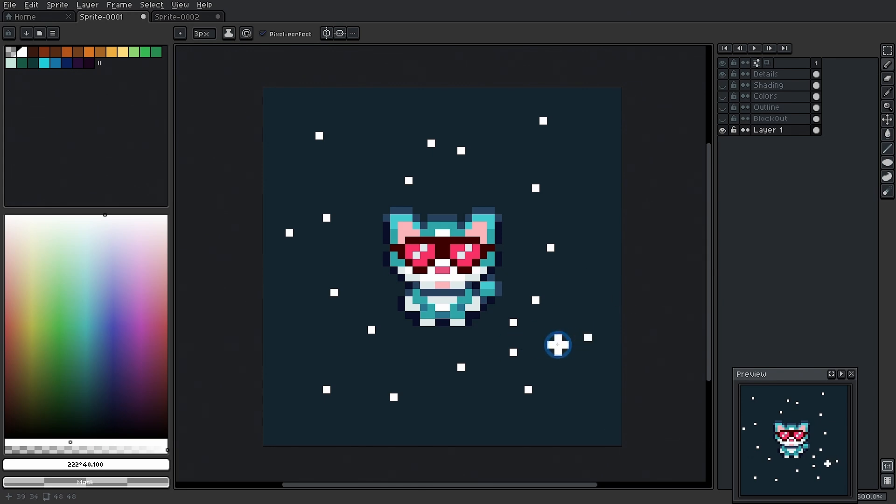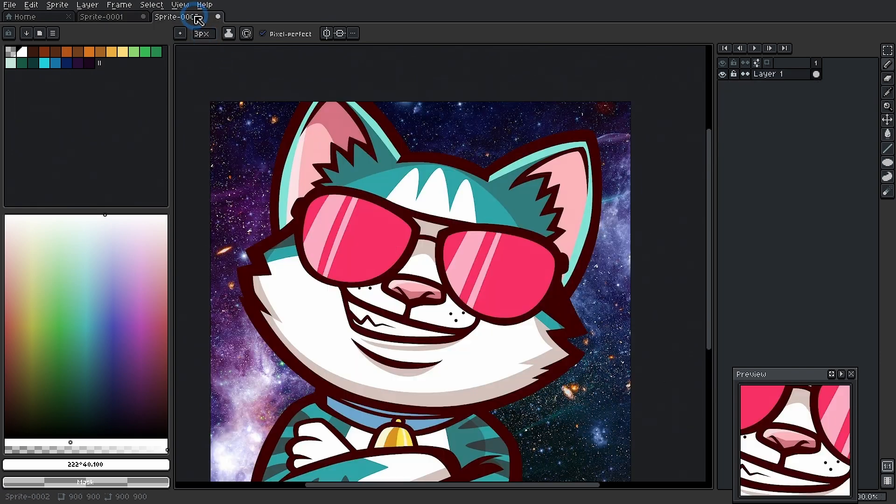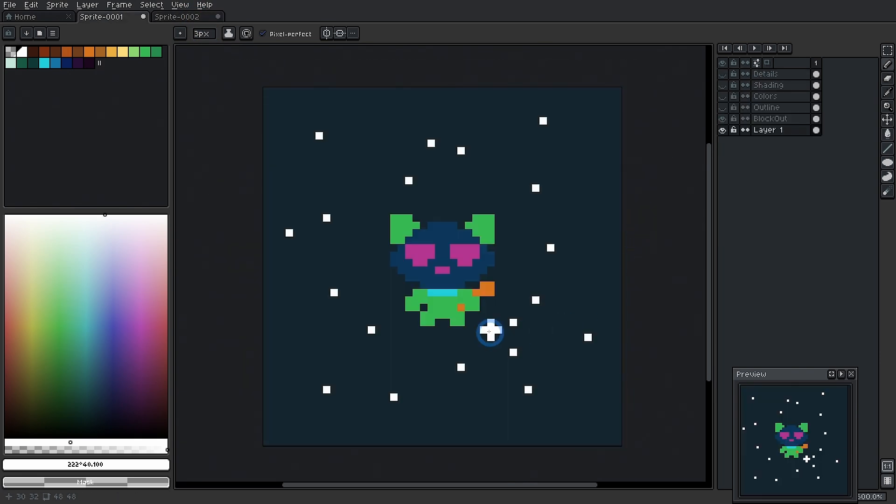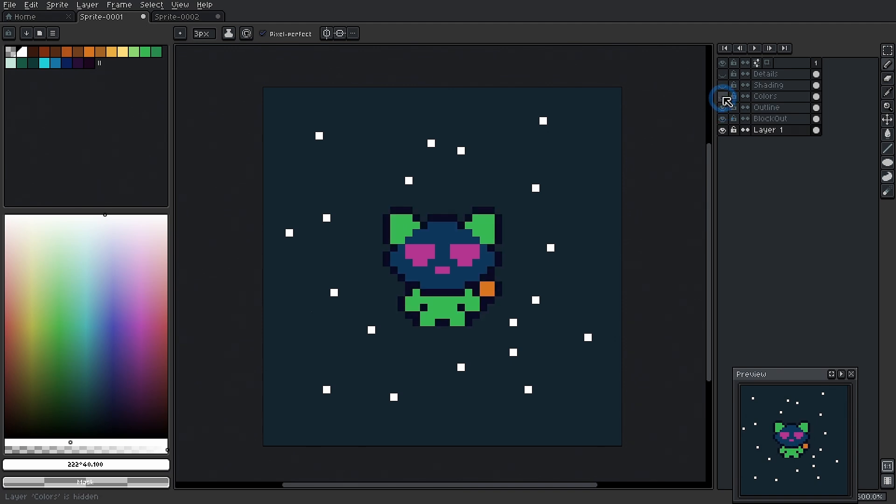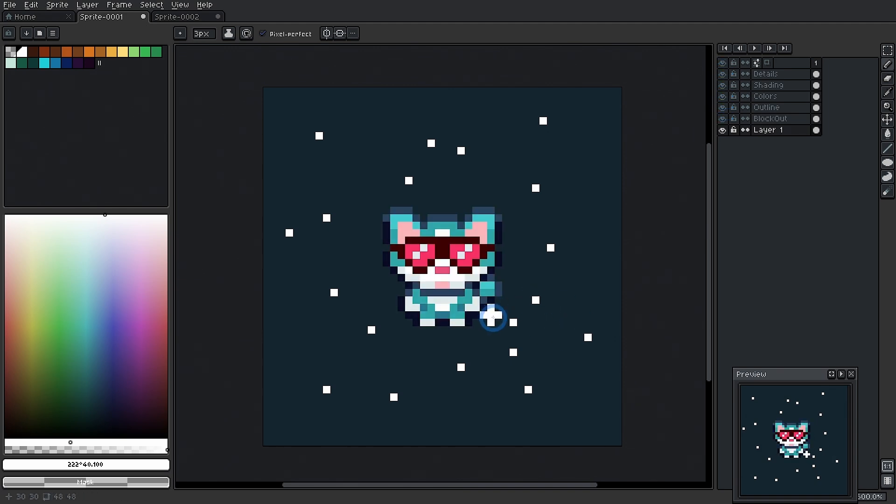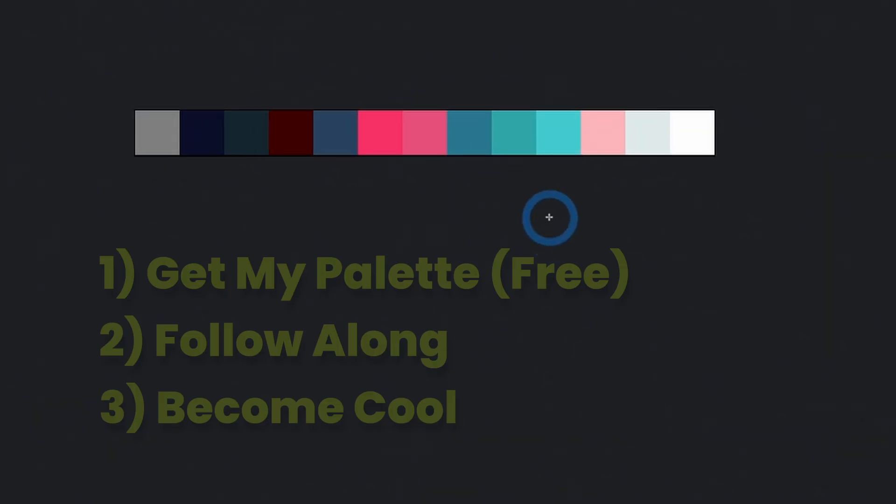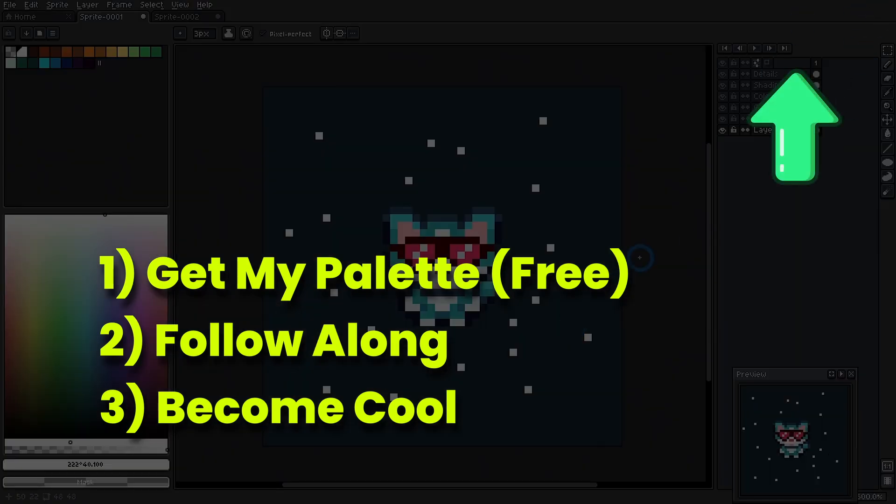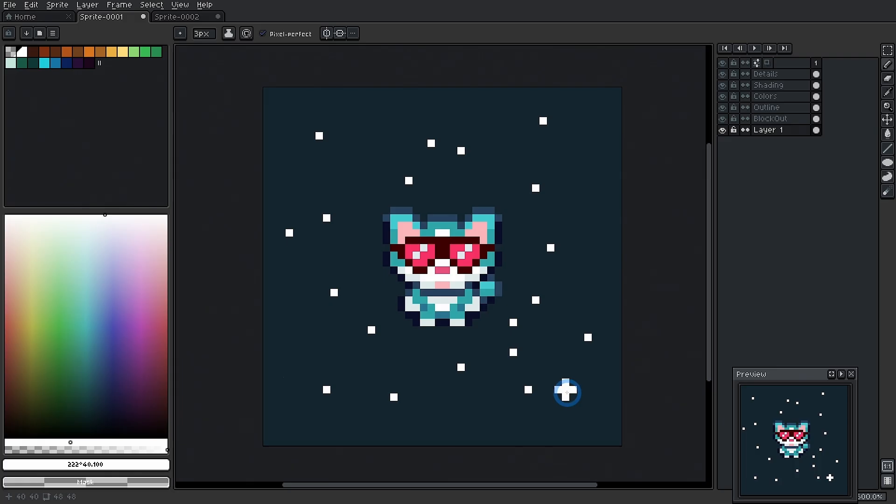Today we're going to learn all about making characters for your game in pixel art. We're going to be drawing this little kitty cat, somebody a little bit familiar, I think. We're going to follow my proven pixel art process to get stuff done and make it look cool. If you want to follow along, you can get the palette that I'm using for free. Just click right here or the first link down in the description and you can make your own little space cat. All right, let's go.